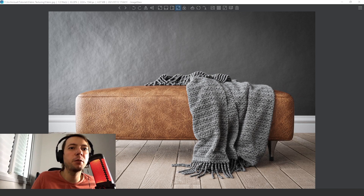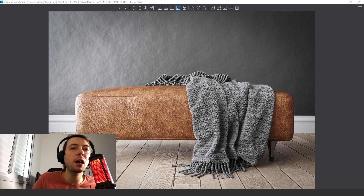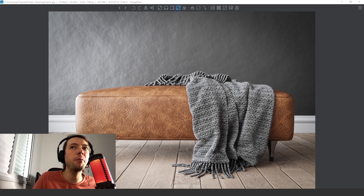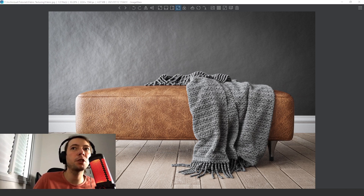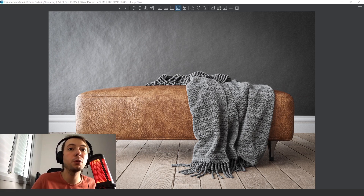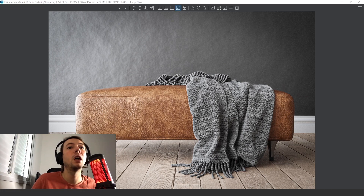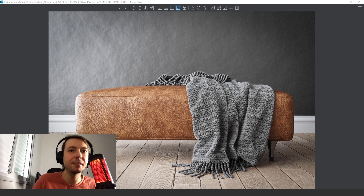Hey guys, what's up? Welcome to another tutorial. Today we are going to talk about texturing. As you can see on my screen, today we're going to texture the leather and the fabric. One important thing about the fabric is that I used only one bitmap to make this incredible texture. I'm going to show you how I made it using one bitmap and also how to texture this beautiful leather. It's a very simple workflow and will take just a few minutes. Let's get started.